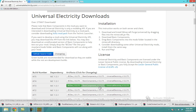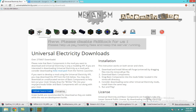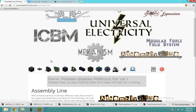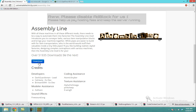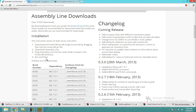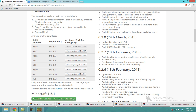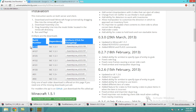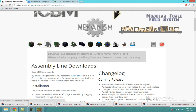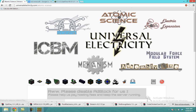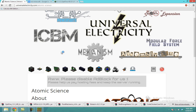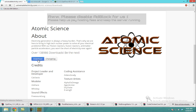Make sure you get build 13273 for Basic Components — that's the one I have. For Assembly Line, you should be able to get the latest, so click Download — build number 108 should work just fine. For Atomic Science, that should be the latest one as well, or if there's a green one, get the green one.